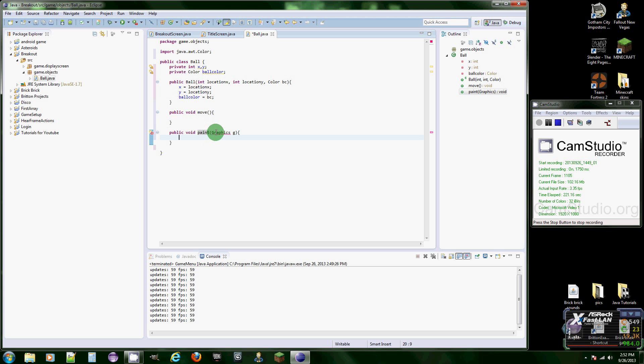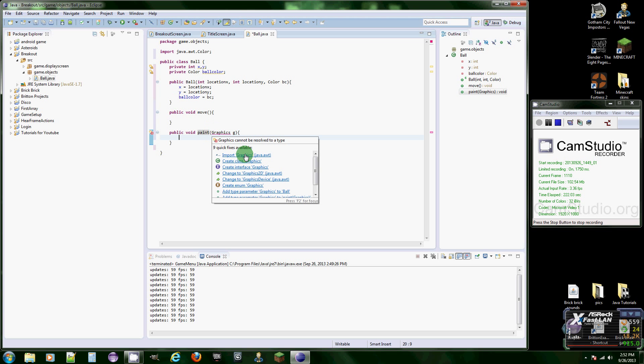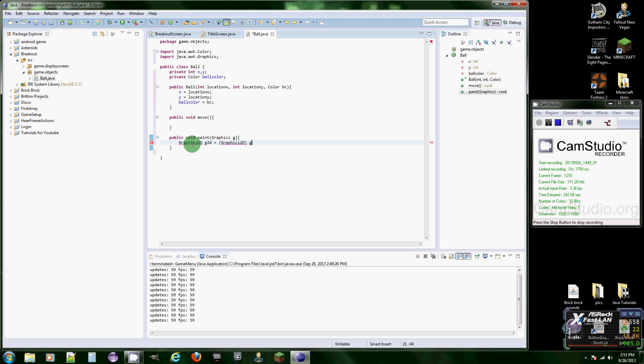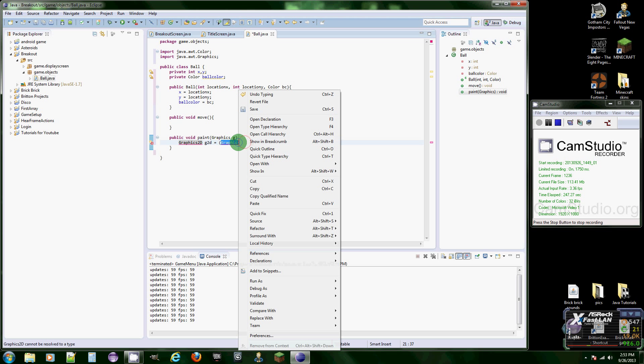What we're going to do is make a new thing in here called graphics 2d G2D for the name, and you're going to cast it as a graphics 2d and then put G there. So we're casting G as a graphics 2d object.